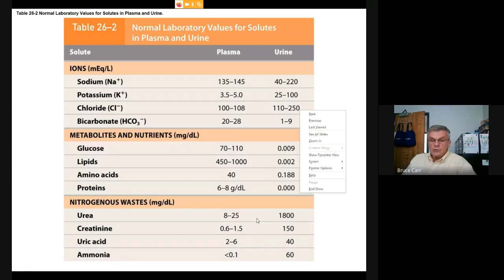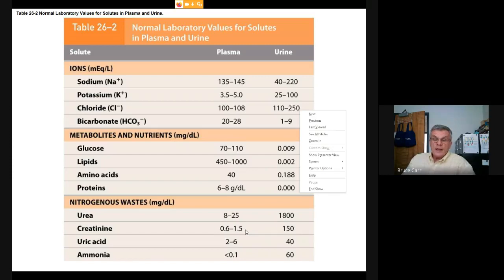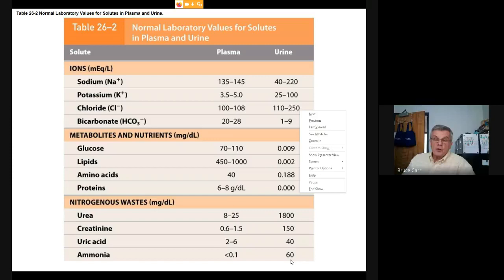Looking at nitrogenous waste: we want to keep urea low in the blood to minimize its effect on living cells, but we can concentrate it up to 800–1800 mg/dL in urine. Creatinine from creatinine phosphate can reach 150. Uric acid, creatinine, and urea exist in equilibrium and are never completely eliminated. Ammonia is maintained at a super-low blood concentration but can be significantly concentrated in urine when a lot of nitrogen is present in the body.